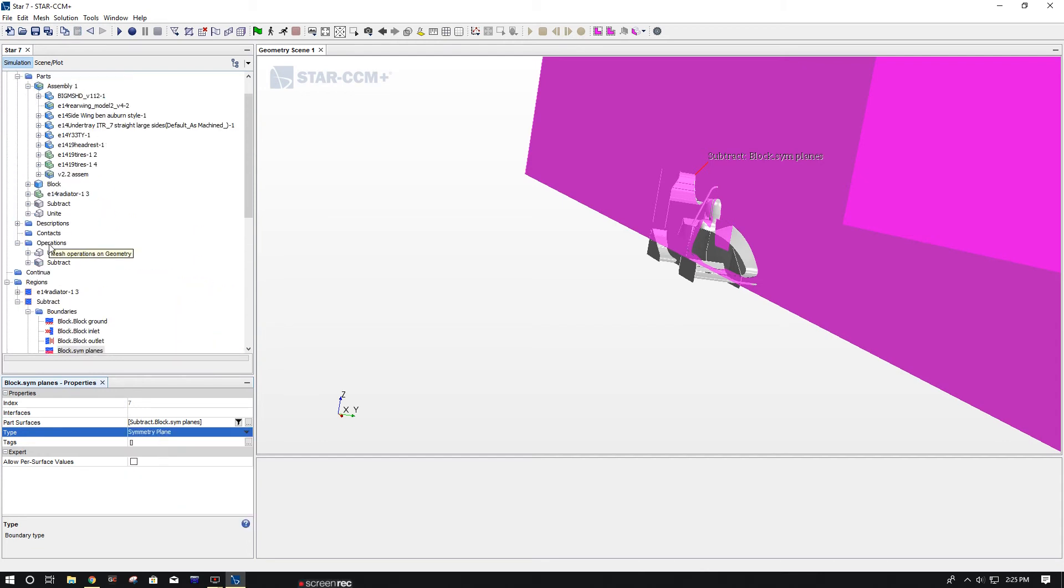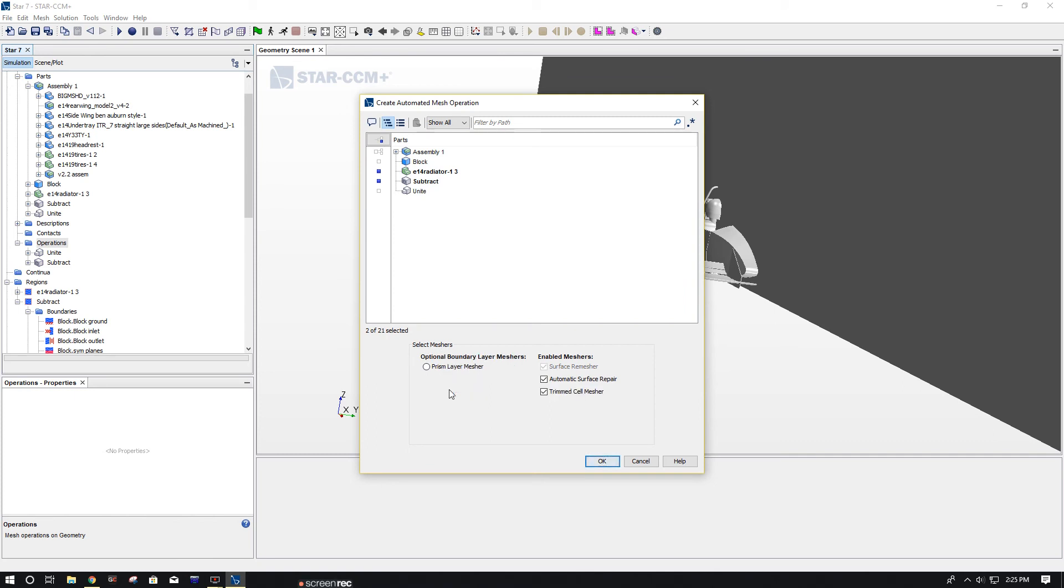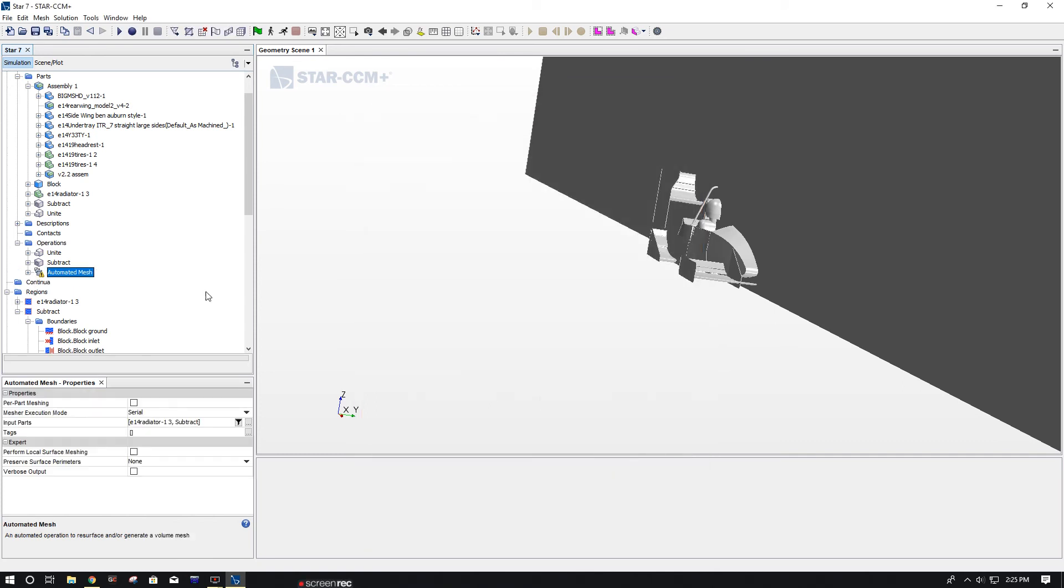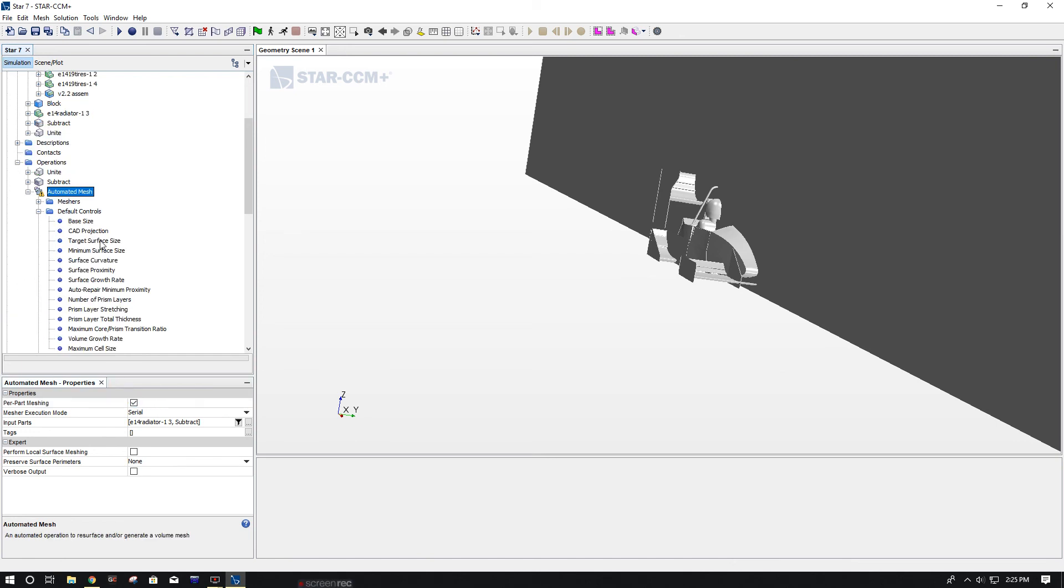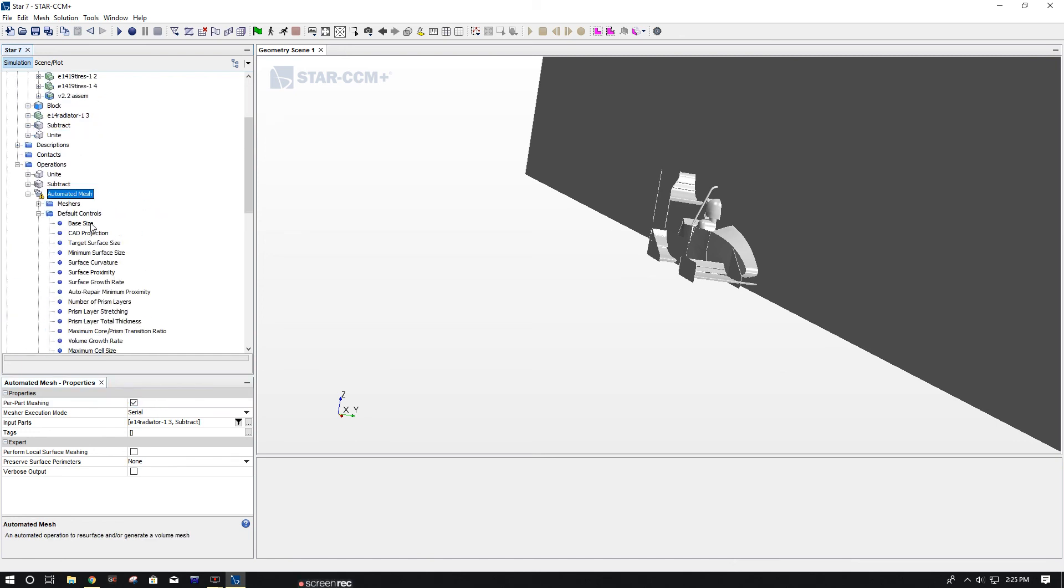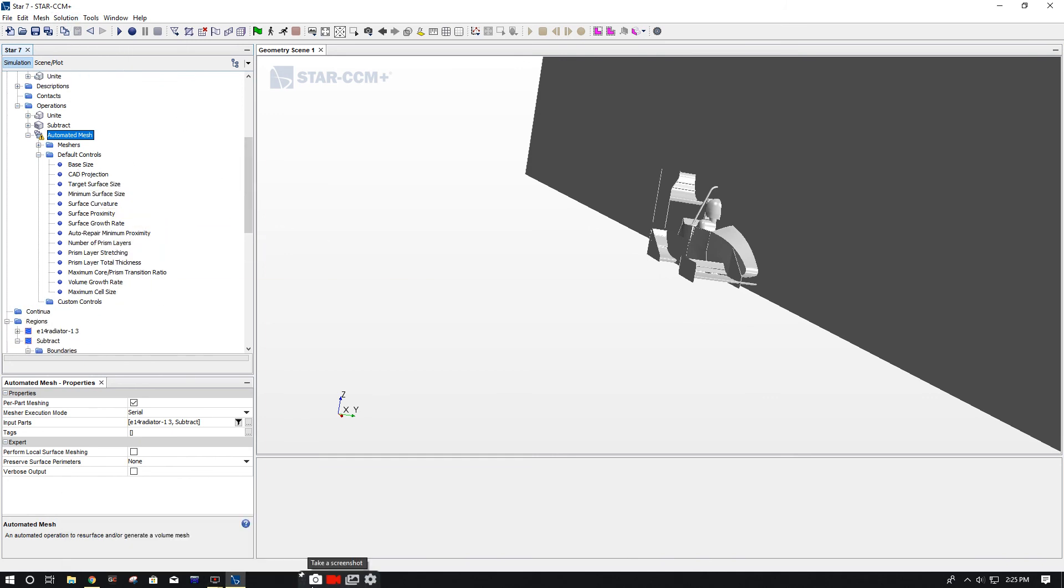So that was a little off task, sorry about that. But now we're going to get the mesh. Automated mesh, select your subtract, your radiator, and then your surface mesher, surface repair, trim cell mesher, and prism layers. Now you always do per part meshing and then you'll be able to see your default mesh controls. So that'll be it for this video and I'll see you in the next one.